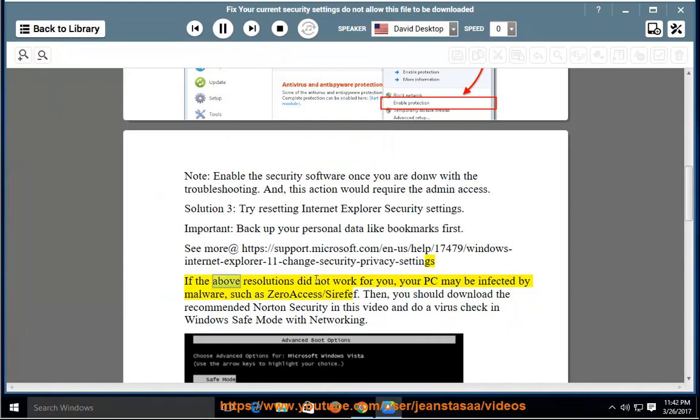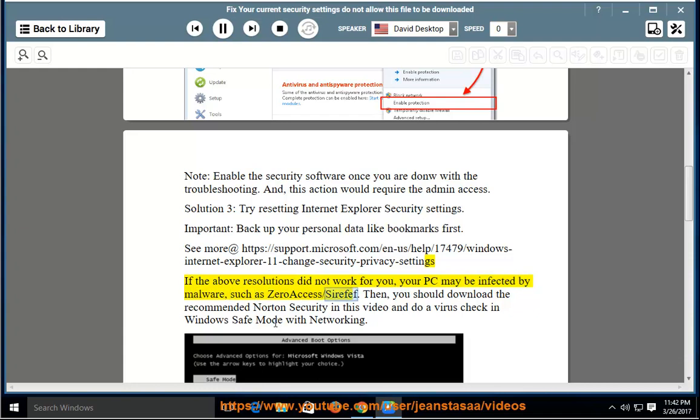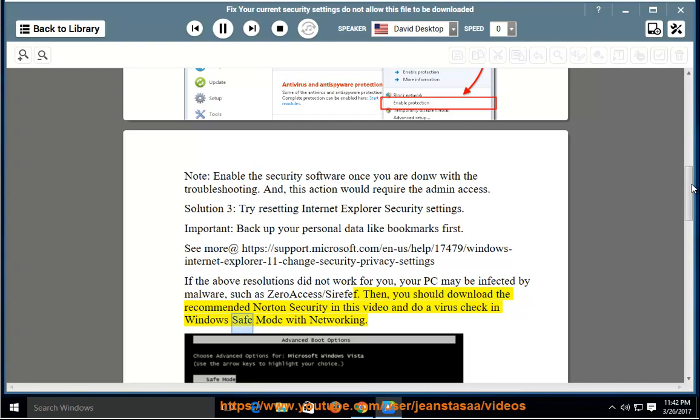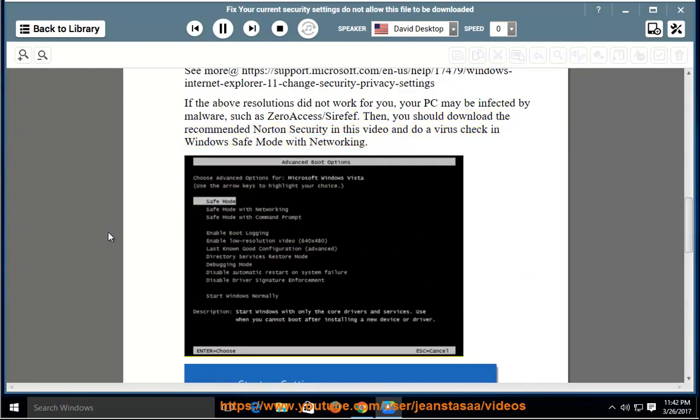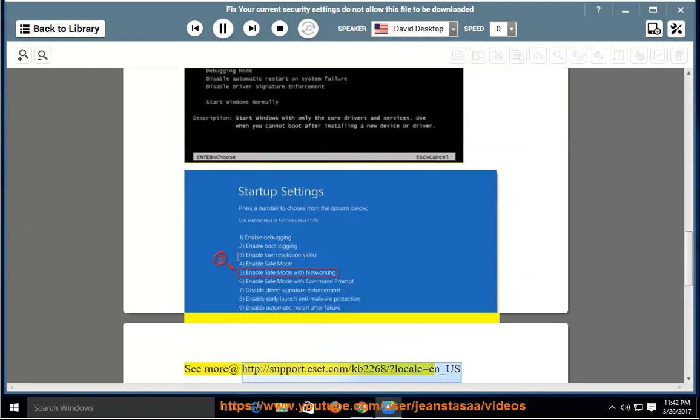If the above resolutions did not work for you, your PC may be infected by malware, such as ZeroAccess/Sirefef. Then you should download the recommended Norton Security in this video and do a virus check in Windows Safe Mode with Networking. See more at http://support.sat.com/kb2268/?locale=n_us.